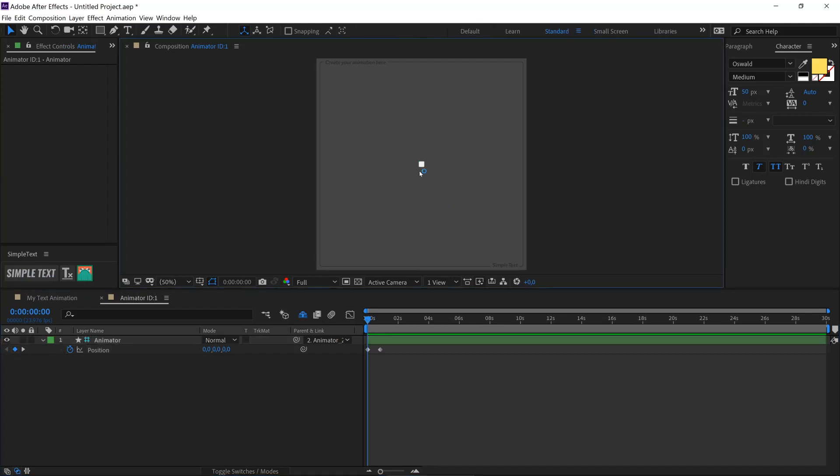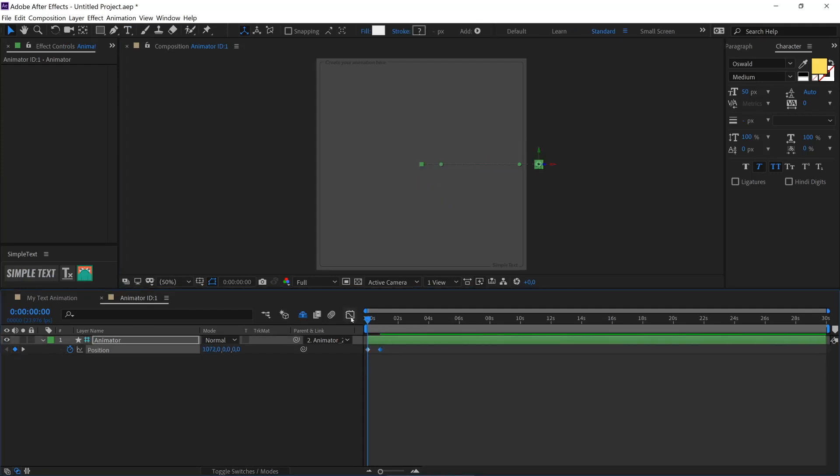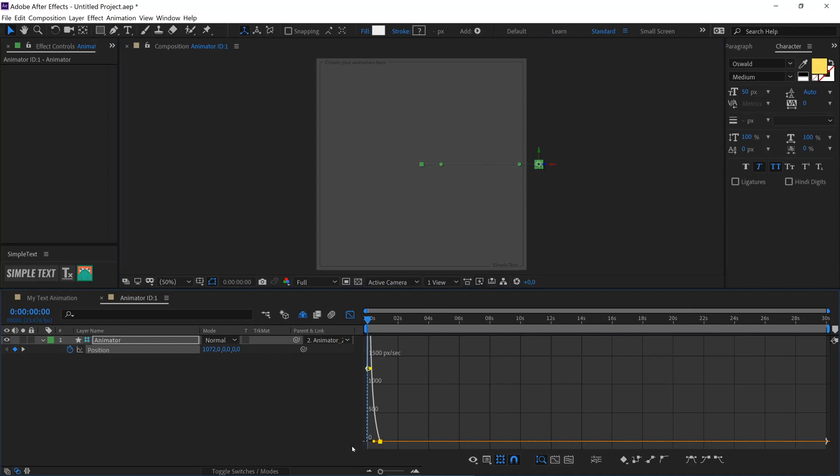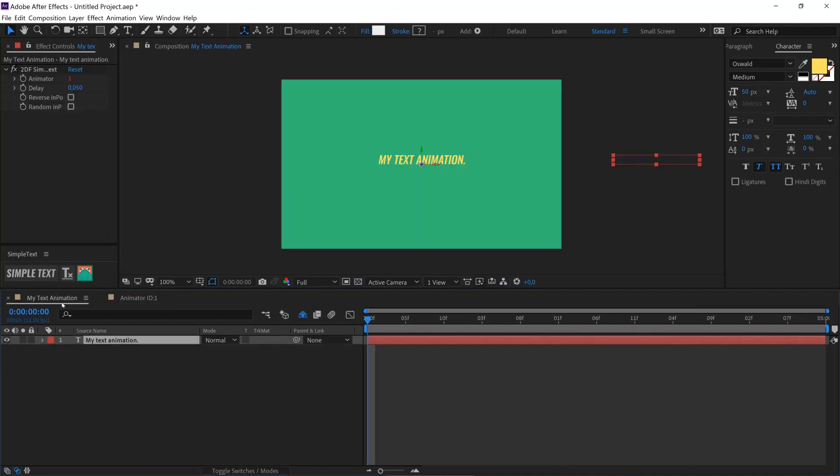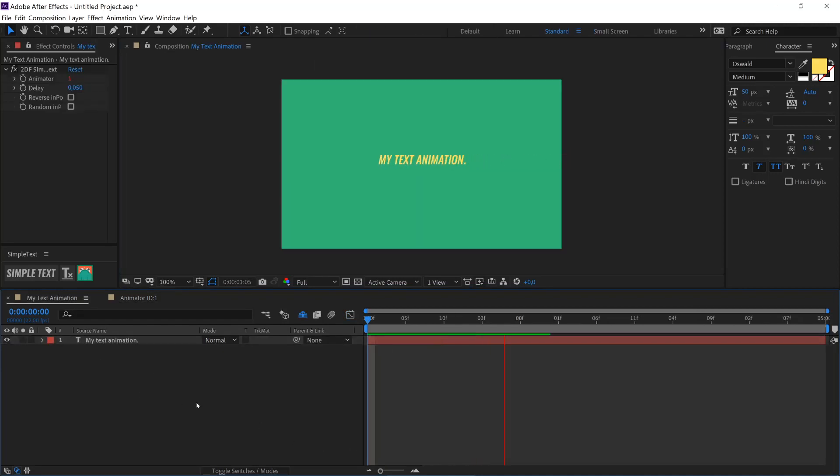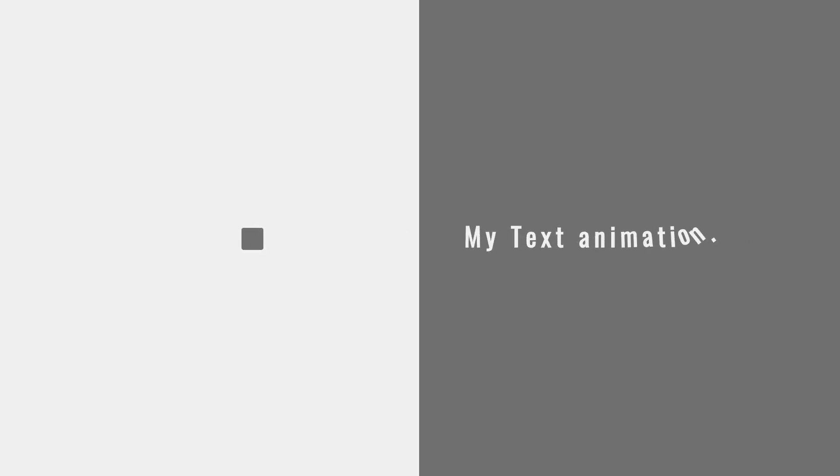You create your animation on a shape layer that I call Animator. The animation that you create will be sent to your text layer with the delay that you choose. You have a lot more power and flexibility to create your animations.